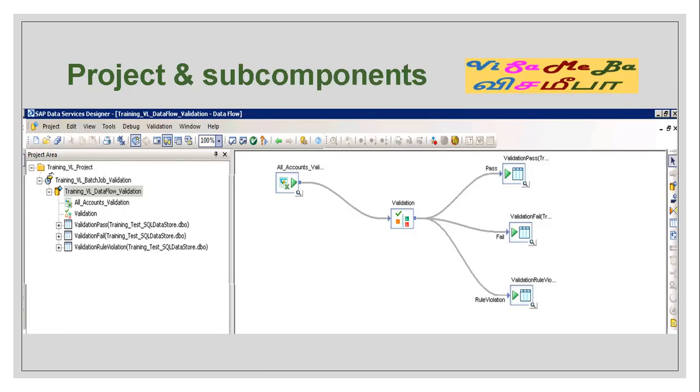This is how the subcomponents of the validation project would look like after we've completed the practicals in the remote desktop server.